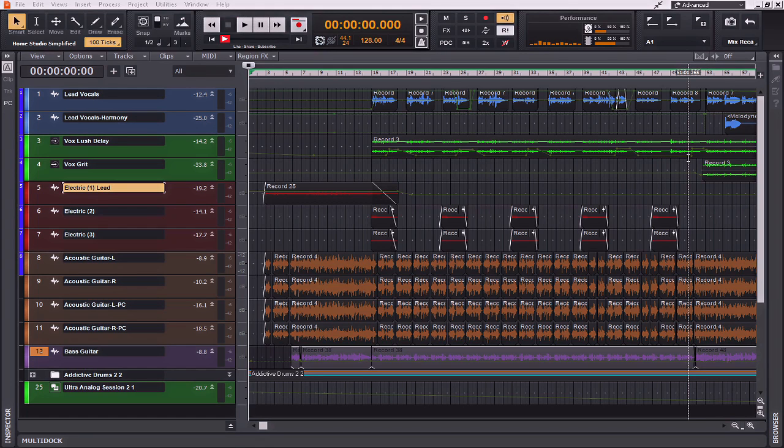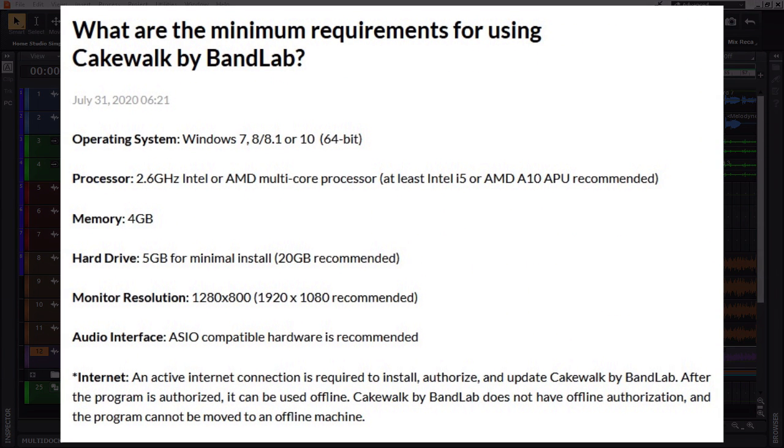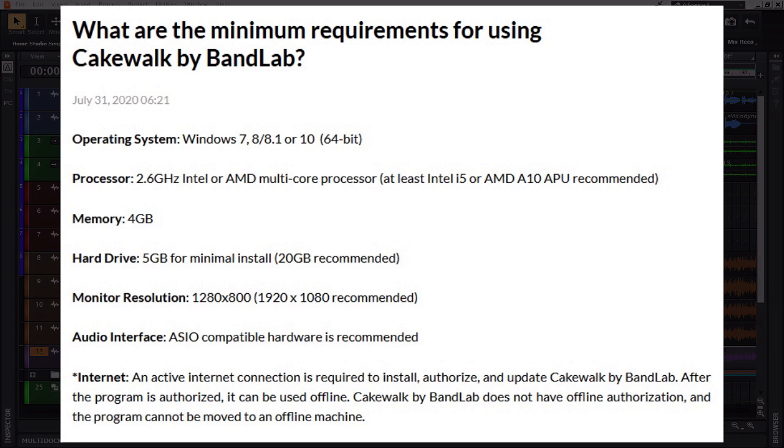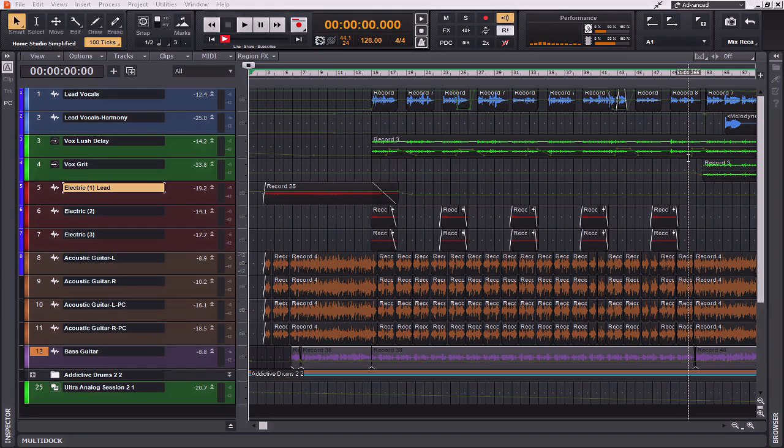Now I would also preface most of this by saying that most computers are up to speed these days. In fact, most off-the-shelf computers come with enough RAM and enough processing power to run Cakewalk by BandLab with no problem whatsoever. When you get into higher track counts, however, you're always going to run into these hurdles. Likewise, with higher track counts also comes more plug-in instances. So today what we're going to talk about are ways that you can navigate through and minimize the CPU load whenever you have multiple tracks, multiple plug-in instances.